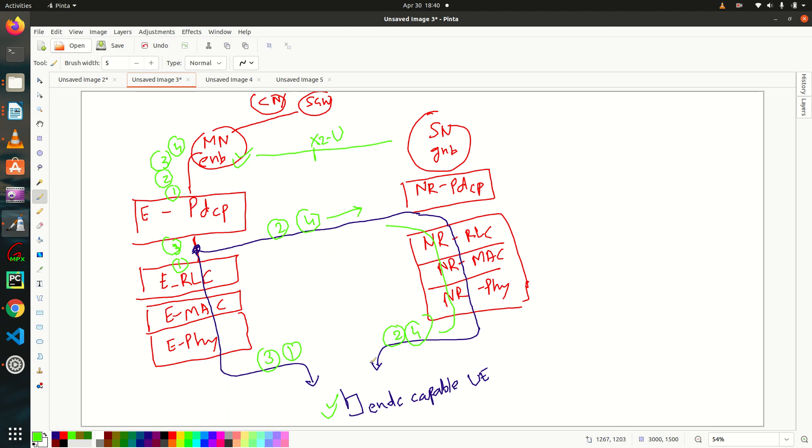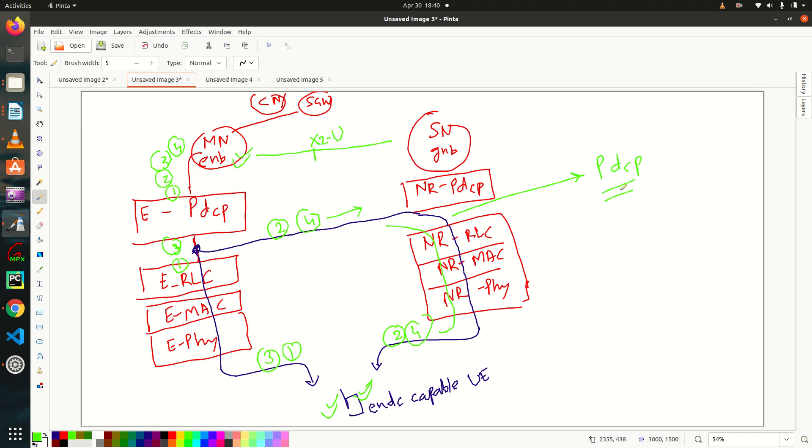So now this UE will receive all the packets one, two, three, four. So what we have seen here that split happens at PDCP layer. So this is a major difference between CA and your ENDC.